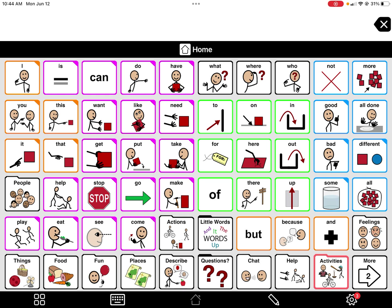It really depends on where you want to get started. I really like to make sure that I ask the family what's most important to them and what's most important to the child. A lot of the time I like to start with people, food, or toys.